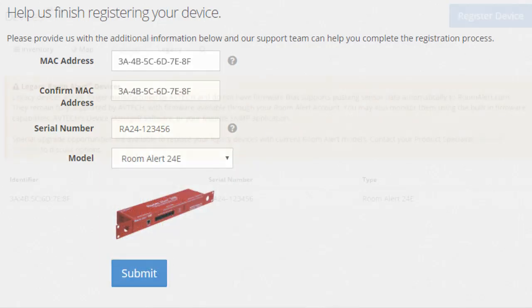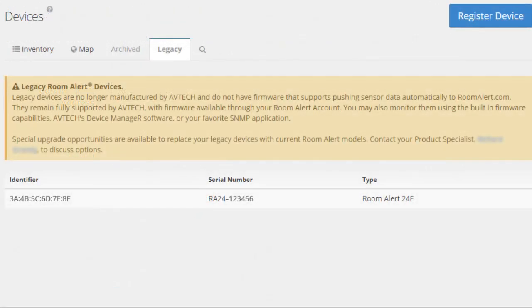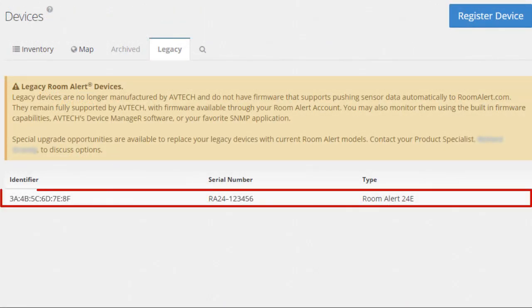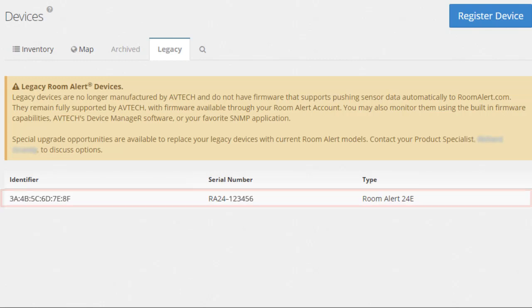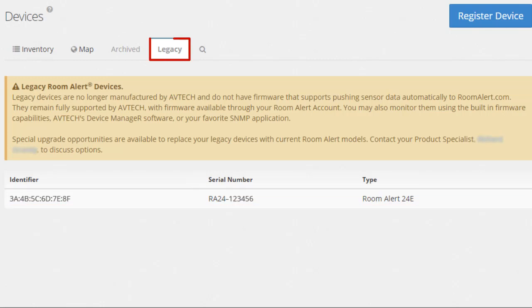If your unit is a legacy model, it will immediately be added to your account and will be listed under the Devices Legacy tab. If your unit is one of our current models, the information you provided will be sent to our support team so that we can assist you.